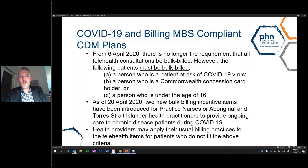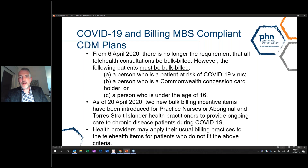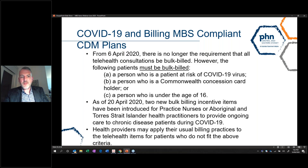From the 6th of April, there's no longer an obligation that all telehealth consults must be bulk billed. However, patients must be bulk billed if a patient is at risk of COVID-19, holds a Commonwealth concession card, or is under the age of 16. Other than that, you are free to adopt your current billing policies. As of the 20th of April, two new bulk billing incentive items have been introduced for practice nurses and Aboriginal and Torres Strait Islander health practitioners to provide ongoing care to chronic disease patients during COVID-19.